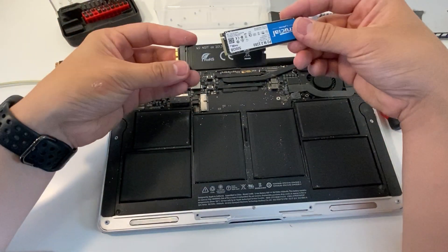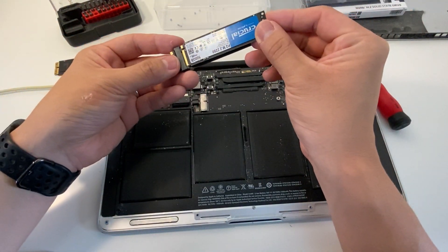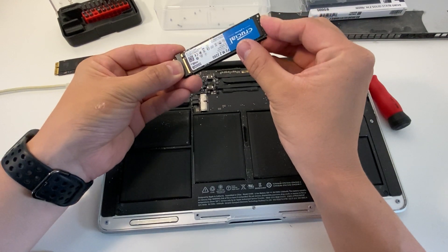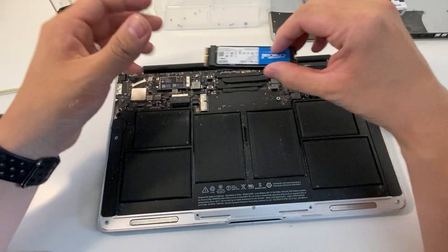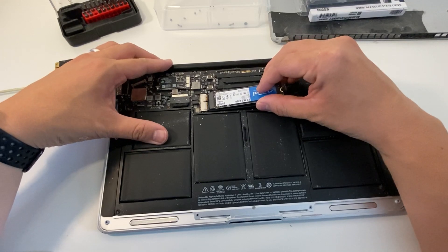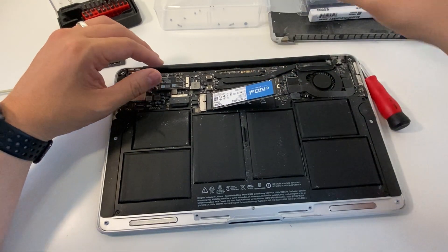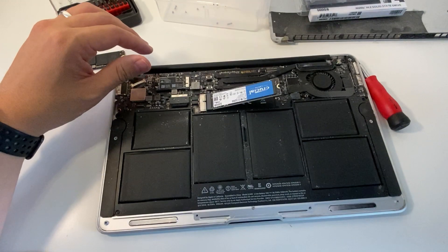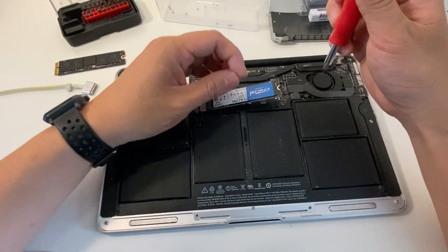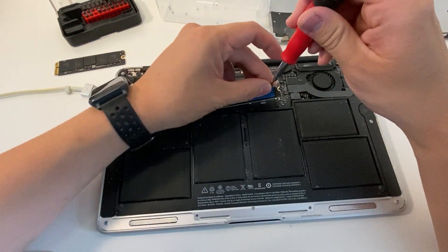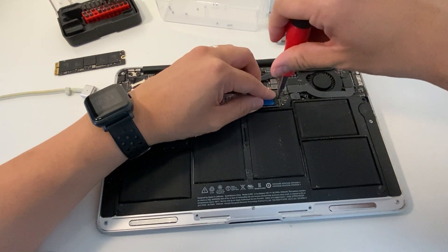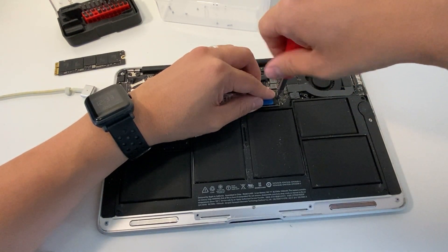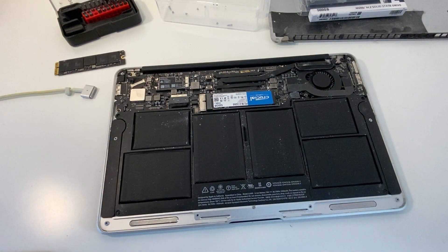As you can see, this NVMe drive can simply slot into here like so. And this adapter itself can slot into the logic board, and both of those drives can be locked down using this original screw.